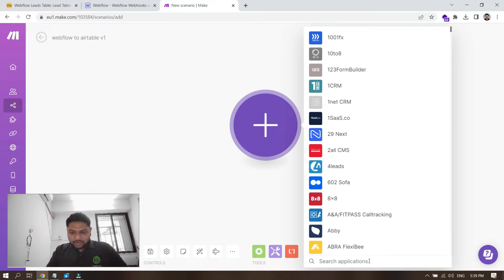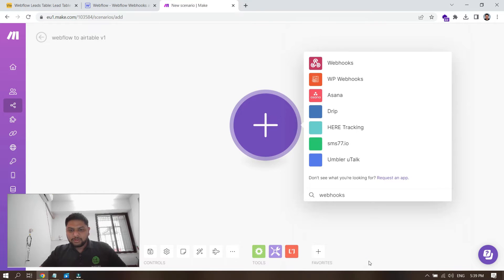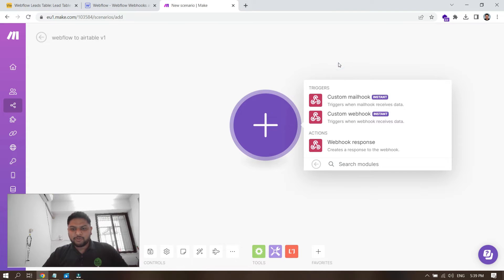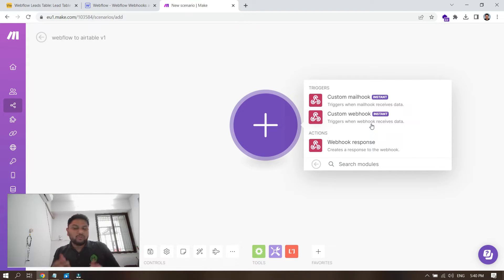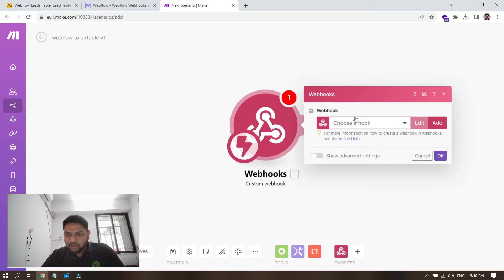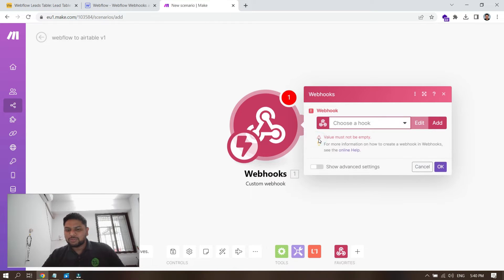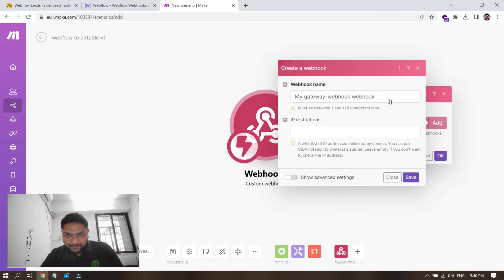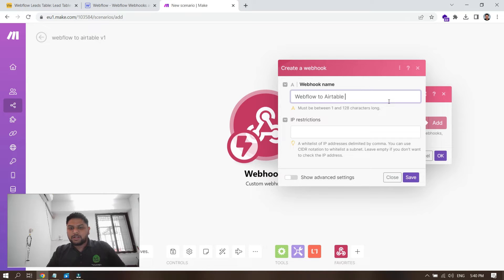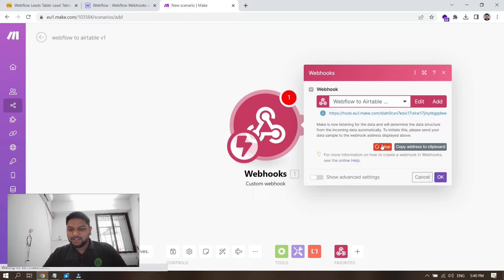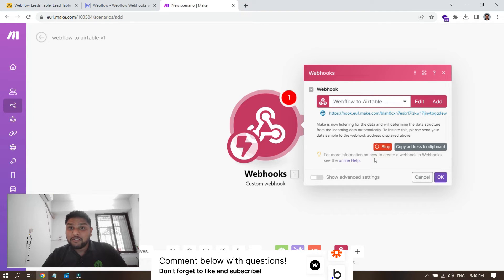In Make, use the search to find 'Webhooks.' You'll see the Webhooks option — the first one is what we need. We're going to create a custom webhook that triggers when the webhook receives data. Click on it, and you'll see existing webhooks listed. Let's create a new webhook for our new form — click Add and give it a name: 'Webflow to Airtable Lead Webhook.' Save it.